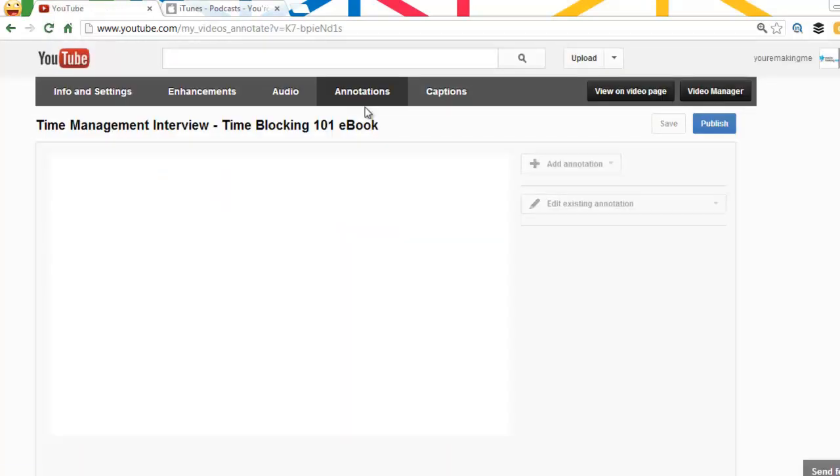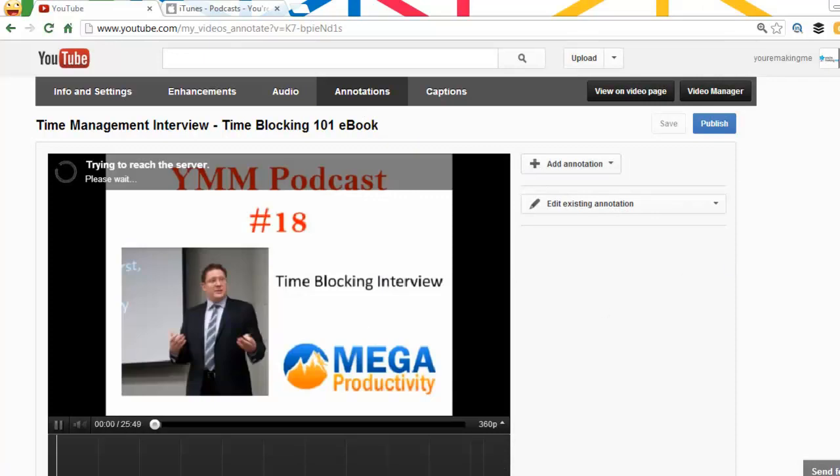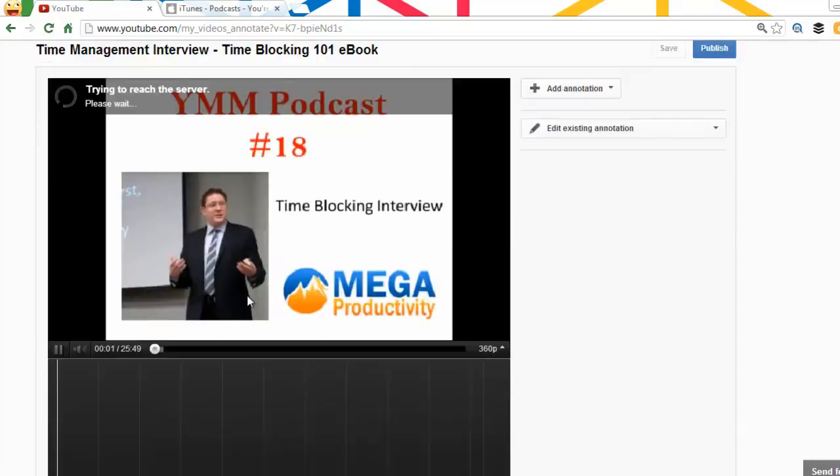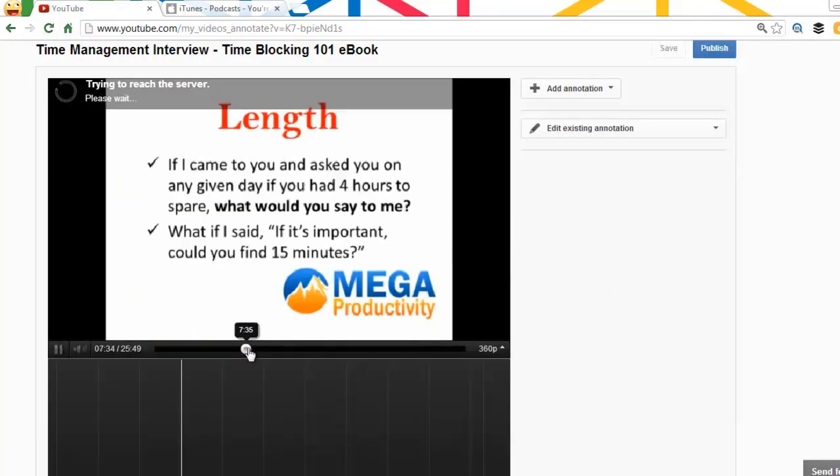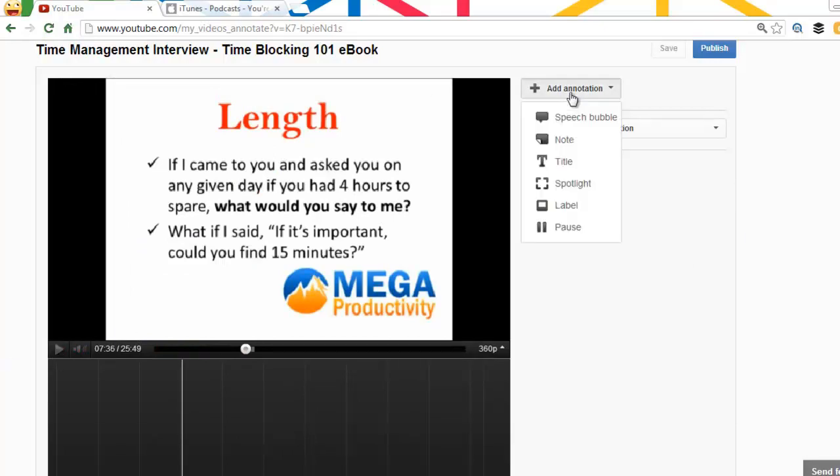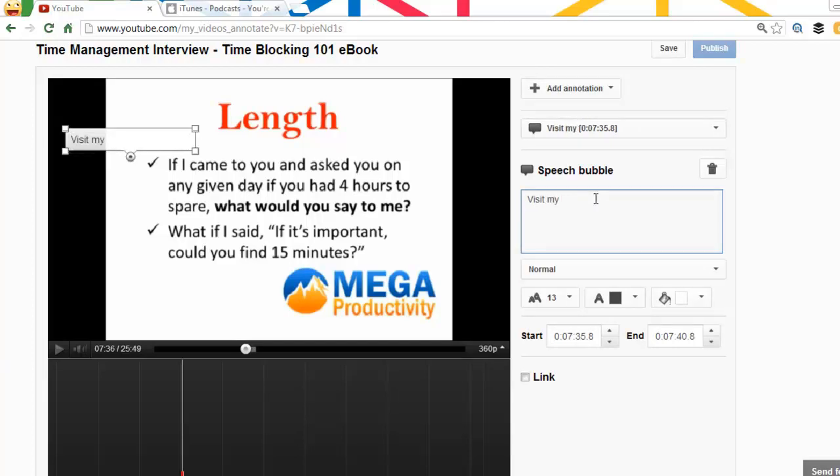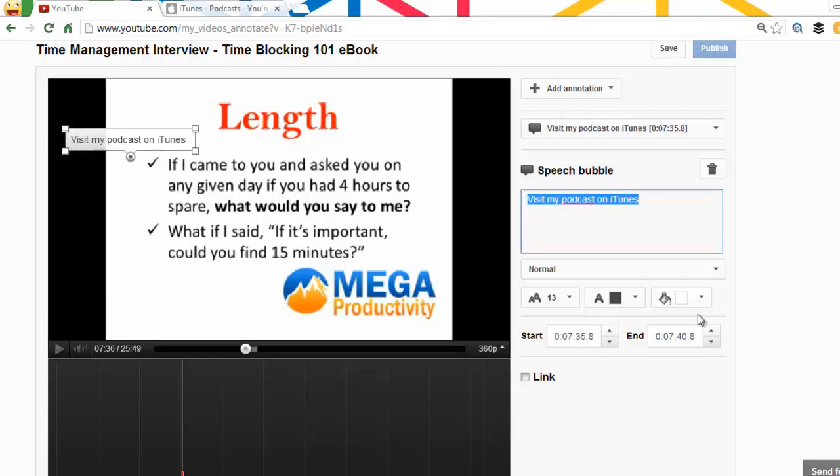It's a regular annotation, so we're gonna go in and add it like any other one you would. I'll just pause that. I'll just throw it in the middle right now, just so we can get a bit of an idea. We're gonna add annotation. We'll choose a speech bubble, and I'm gonna say visit my podcast on iTunes.